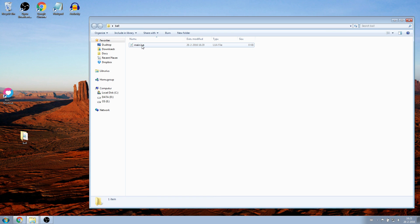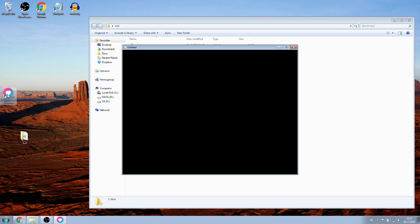Now when we drag our folder onto our Love shortcut, it should open a window with a black screen. This is your game.